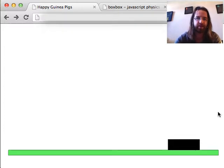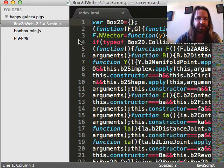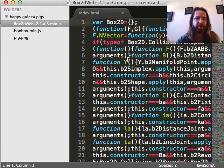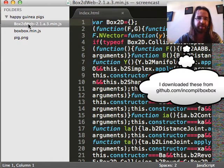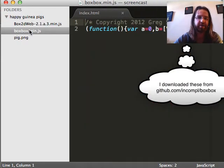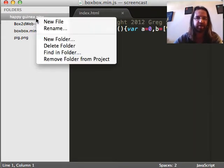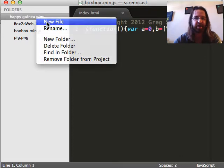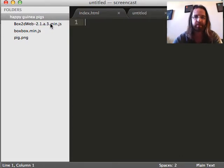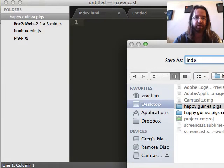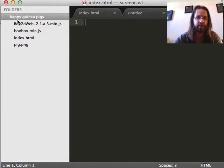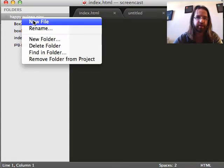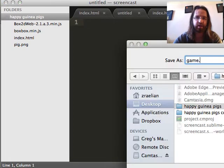So let's get right to it. In my project I have Box2D web JavaScript file right here, the BoxBox JavaScript file right here, and an image, which is the image you saw on the left in the example earlier. So let's start out by making an HTML file.